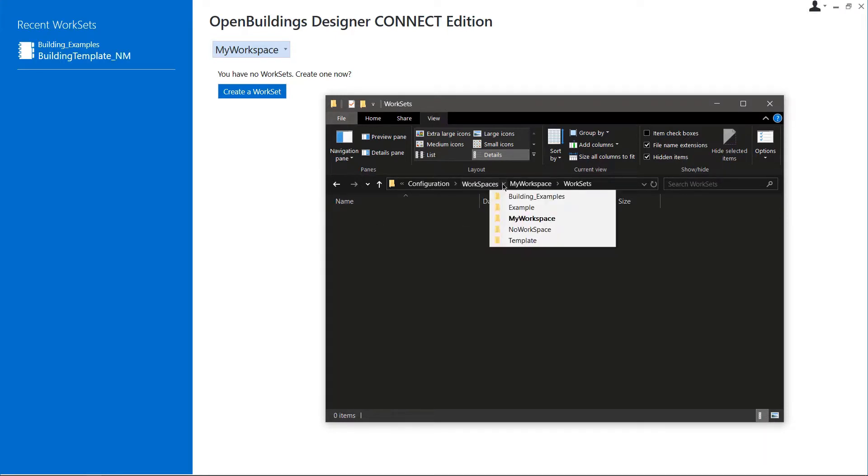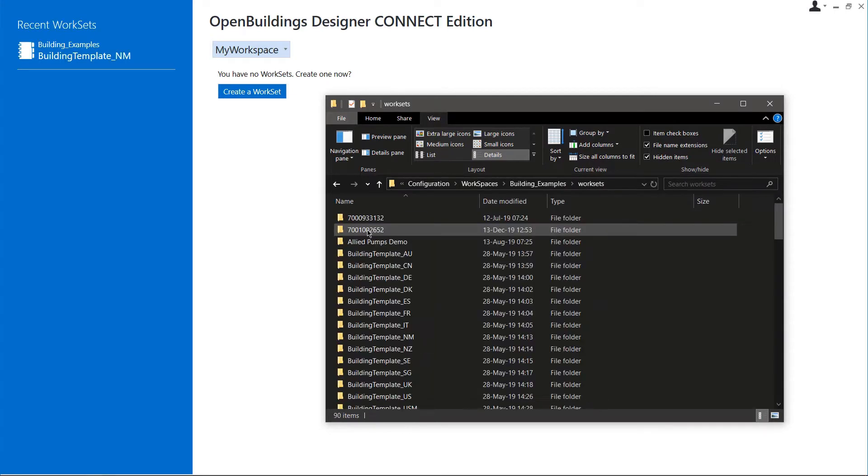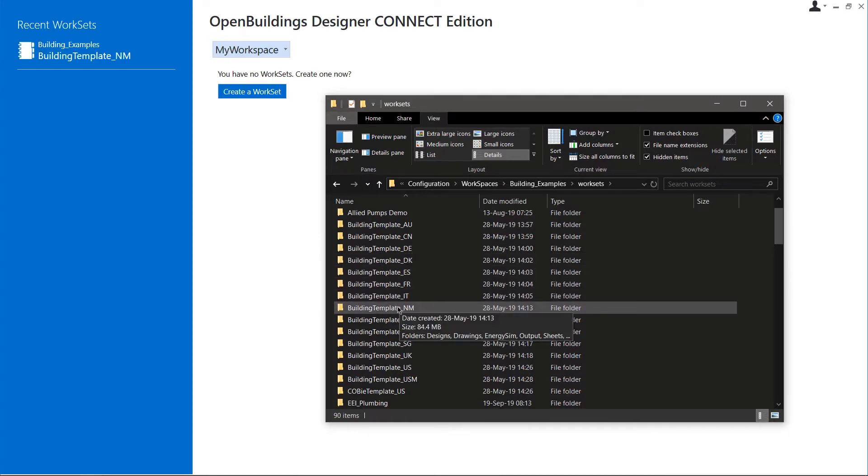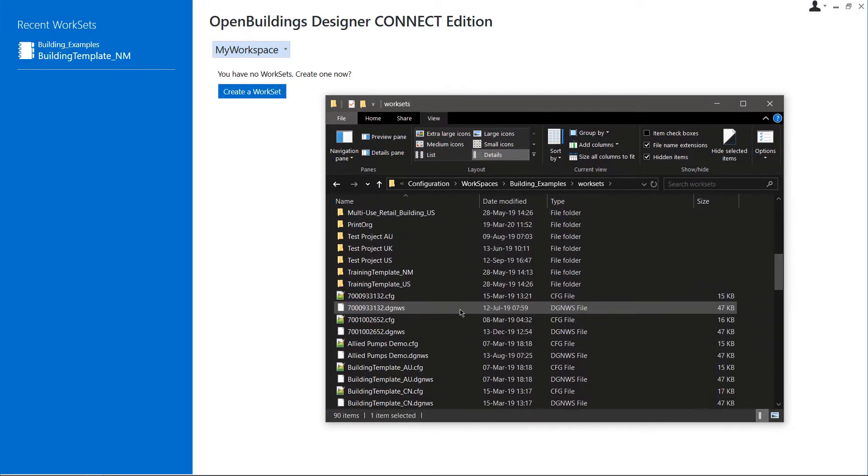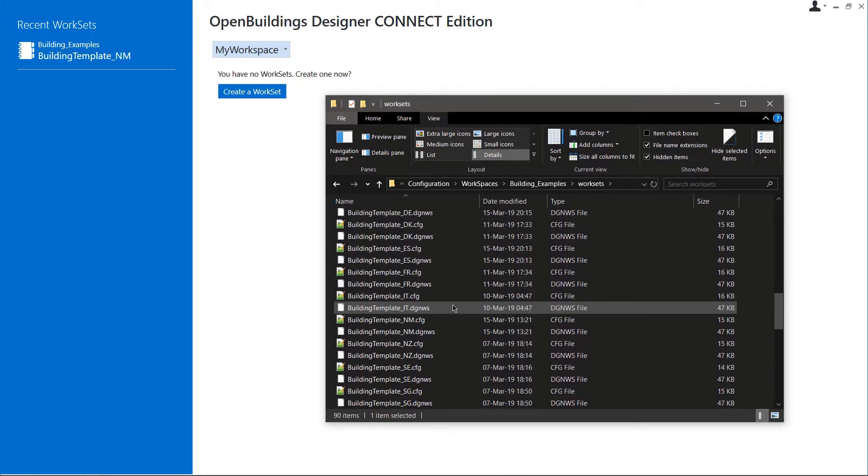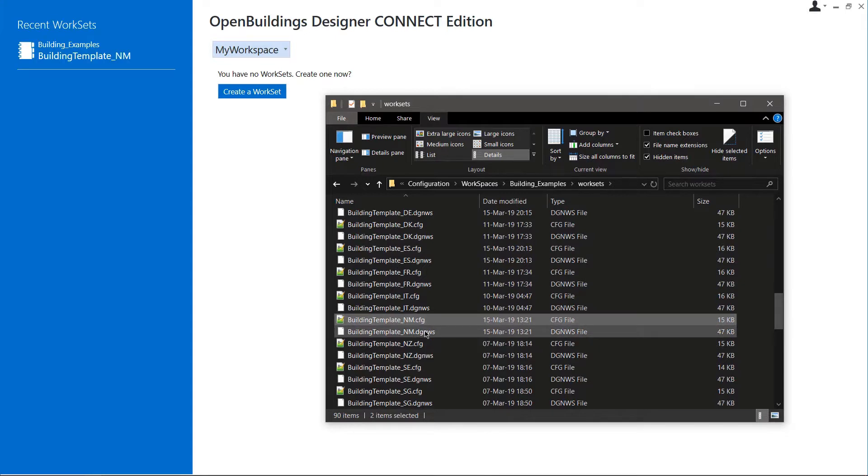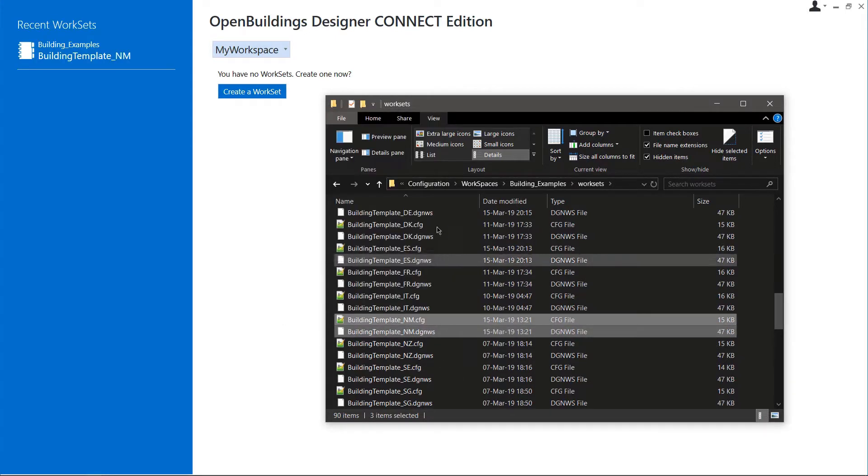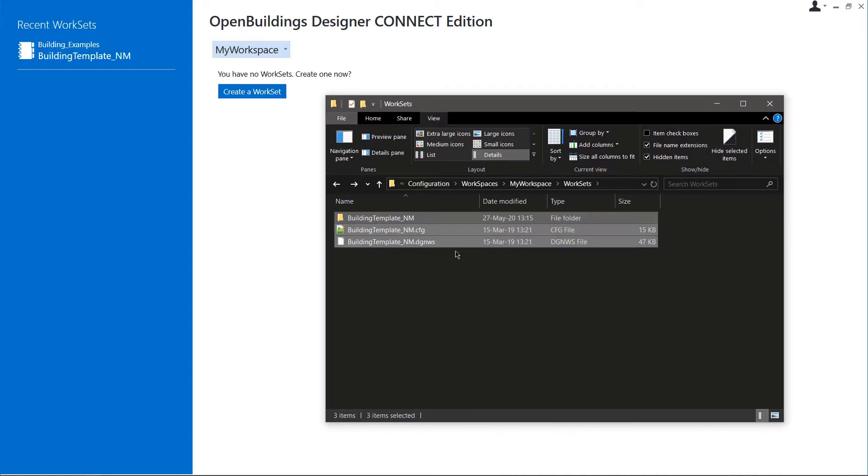Before we create any worksets, we would need to bring a template in this folder. We can go to the Building Examples workspace and select a template project. Here, I am selecting the Building Template NM, which stands for Neutral Metric. This will ensure that we fetch all our standards from the delivered NM dataset. We need to copy the template folder, the CFG, and the DGNWS file, then paste them in the WorkSets folder of our workspace.